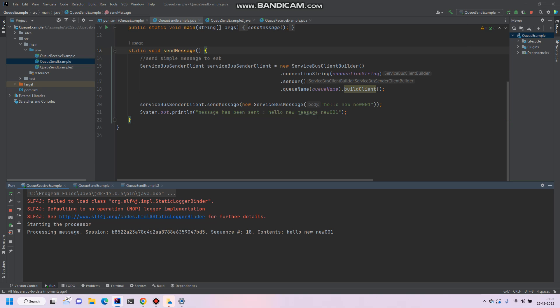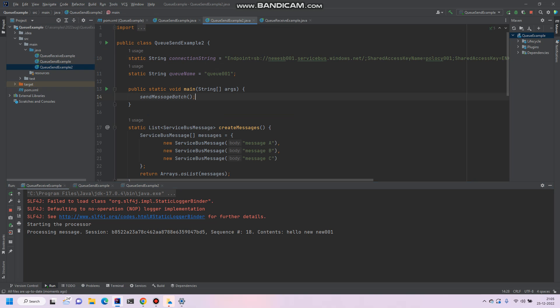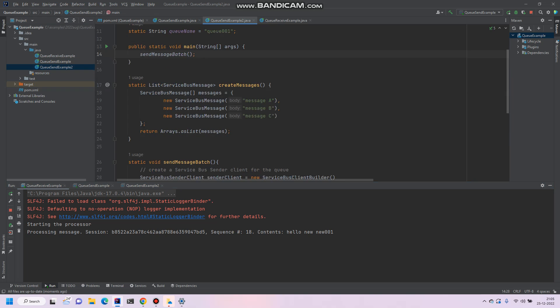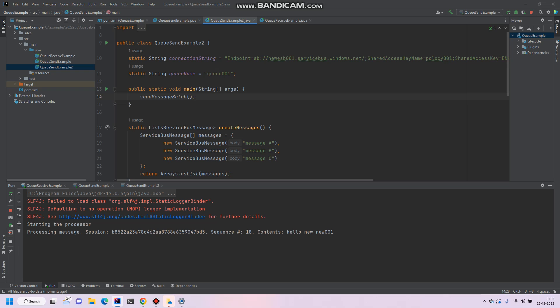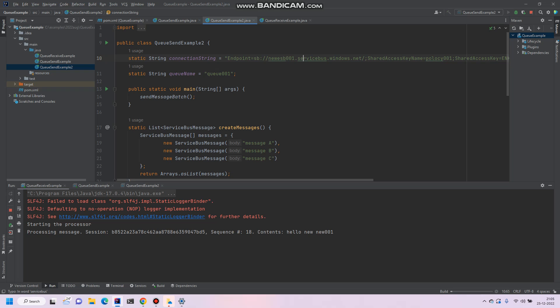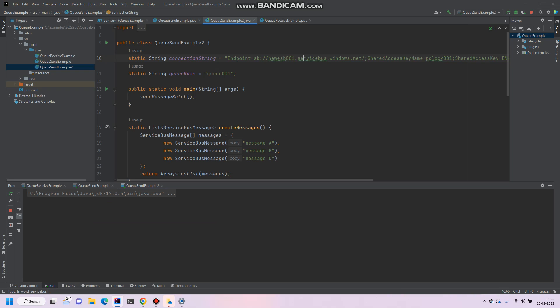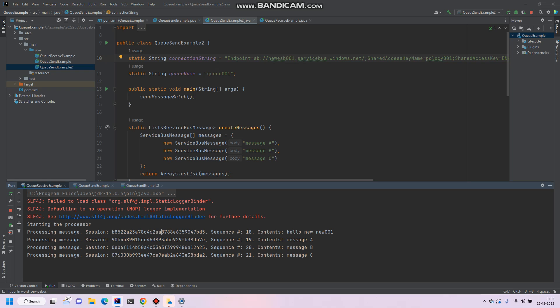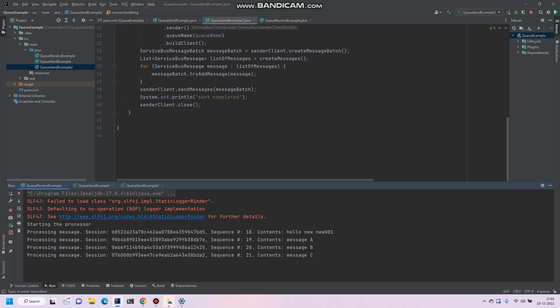So let's try another thing. We send the sequence of messages, that is A, B, and C in the batches, and see whether we can receive these messages or not. Send completed. So let's see in this example. Yes, we have received all the same messages from the Azure Service Bus in our program.